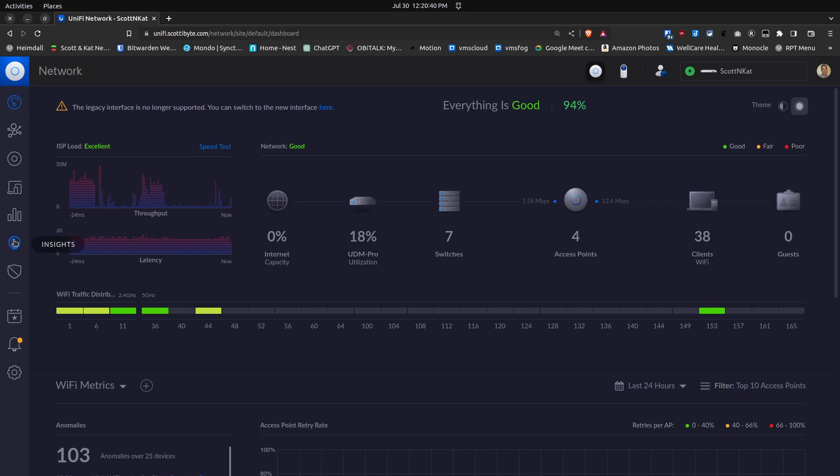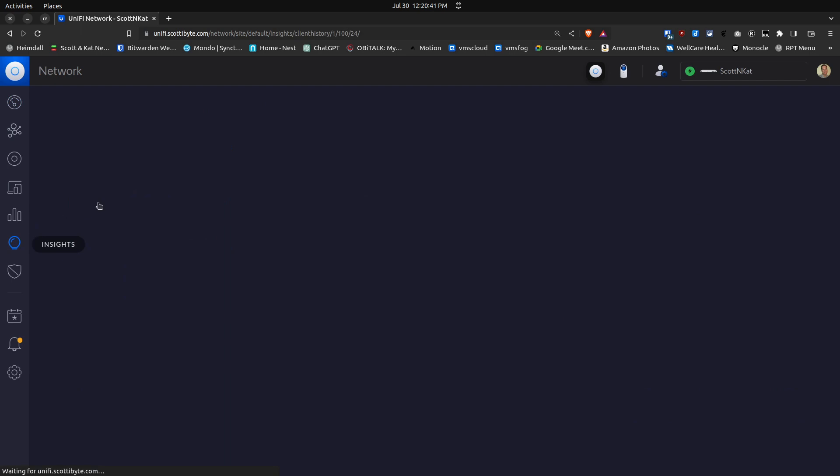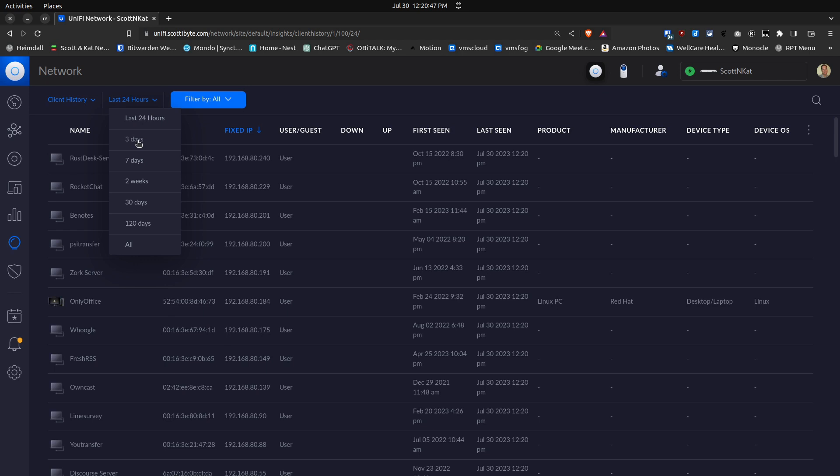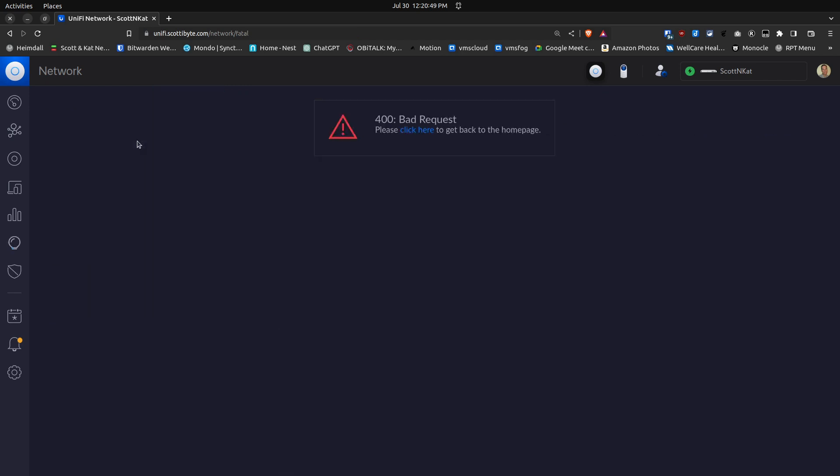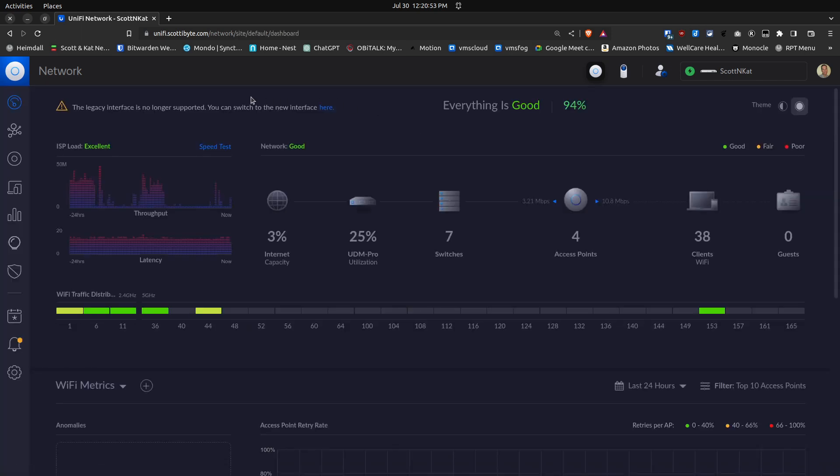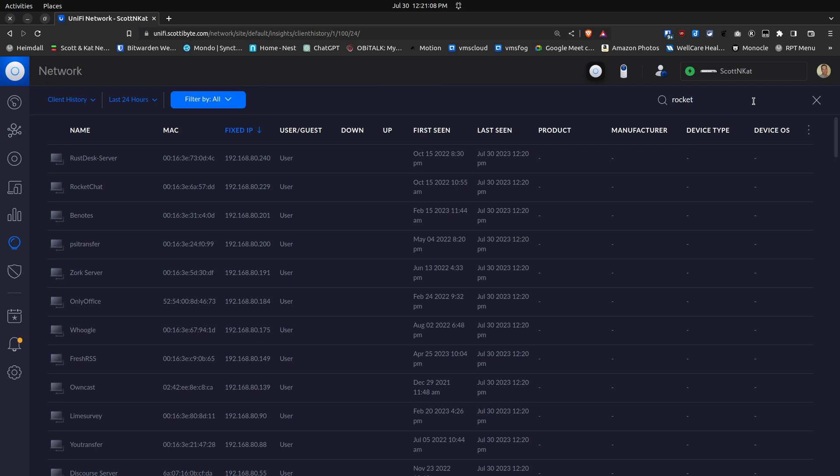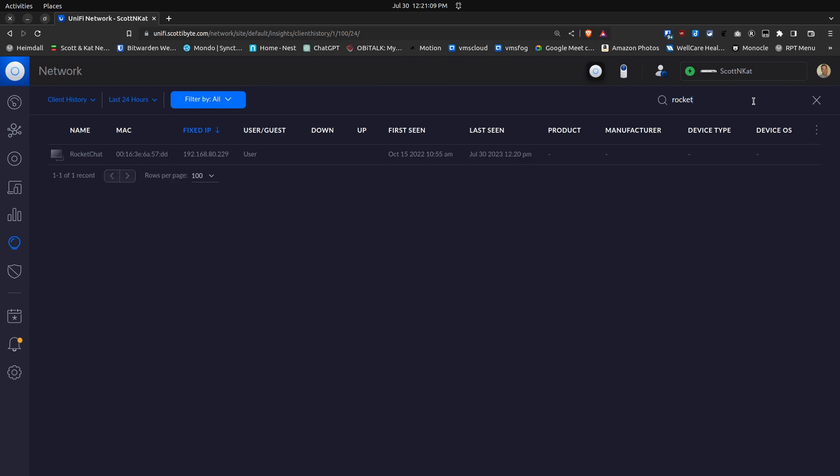There kind of is a way around this. You can keep iteratively hitting this thing, saying give me the last three days instead of the last 24 hours. You'll still get errors, but what you can do is go into Insights and hit the search. Let's say we're looking for a server called Rocket Chat, so I'll just type in Rocket and it finds that.